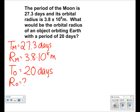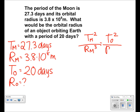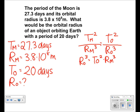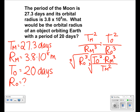We use the formula Tm squared over Rm cubed is equal to To squared over Ro cubed. We solve for Ro and get Ro is equal to To squared times Rm cubed over Tm squared. Taking the cube root of both sides, we get Ro is equal to Rm times the cube root of To squared over Tm squared.